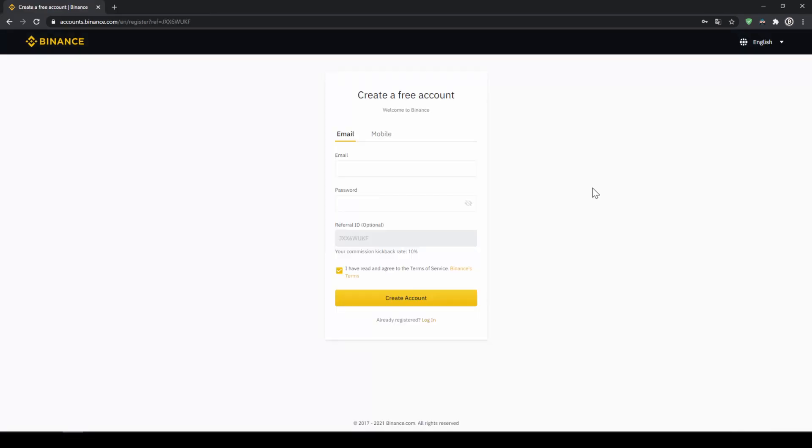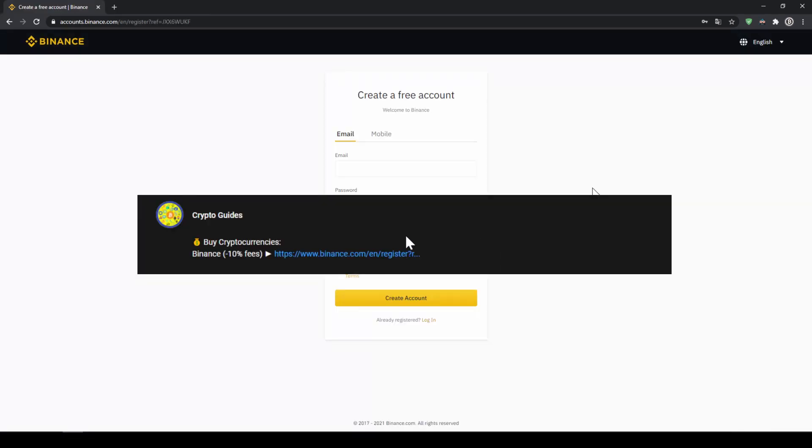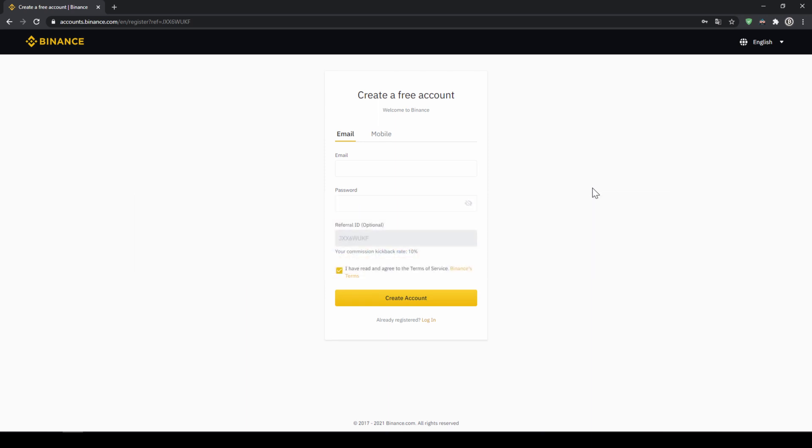That's it for this video. Don't forget to register on Binance using the link from the video description to save the 10% on fees. If you have any questions feel free to ask them in the comments.